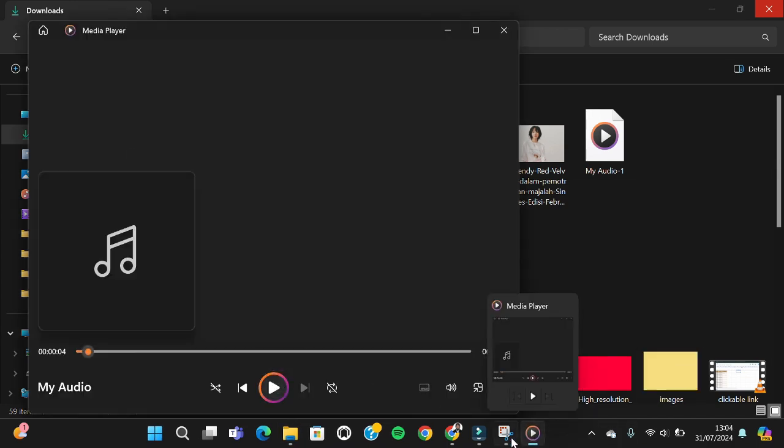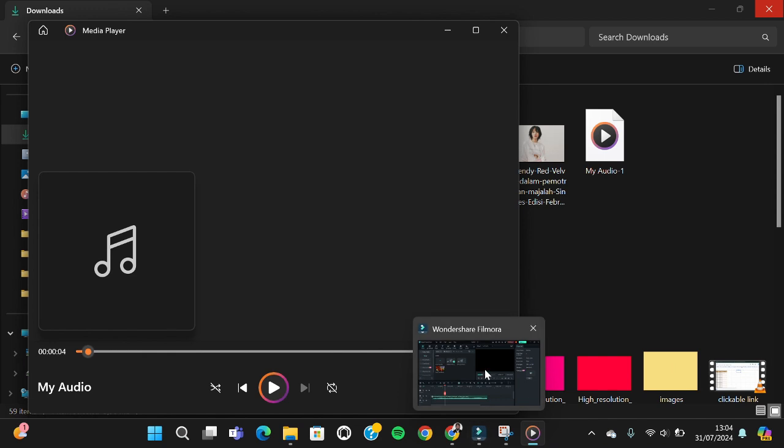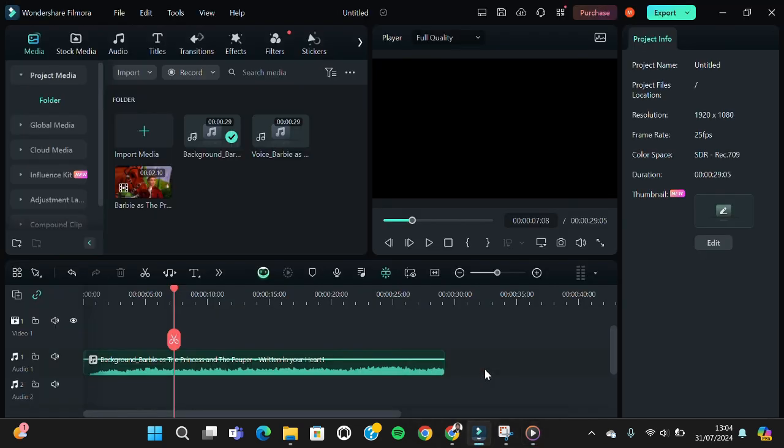All right guys, and that's how to remove vocal or separate vocal from music in Filmora. I hope this tutorial will be useful for you. Thank you so much for watching and see you in the next video.